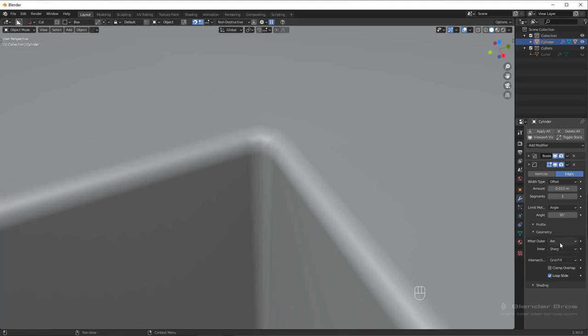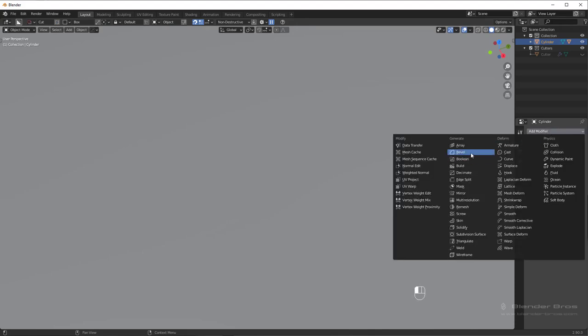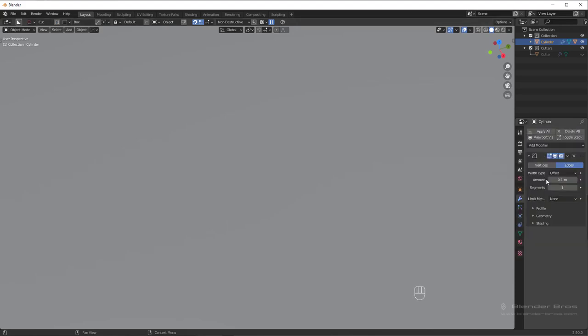So in Hard Ops bevel, that's also turned on by default, whereas in vanilla bevel, that does not do that. So yeah, that's just the difference.